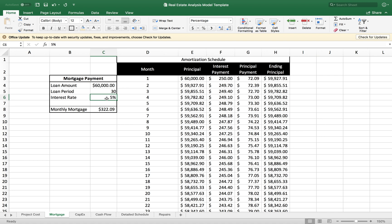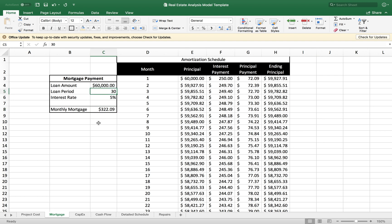In this example, I have calculated a monthly mortgage of $322.09. I'm doing a $60,000 loan for a 30-year period and an interest rate of 5%. So this is a fixed rate loan.